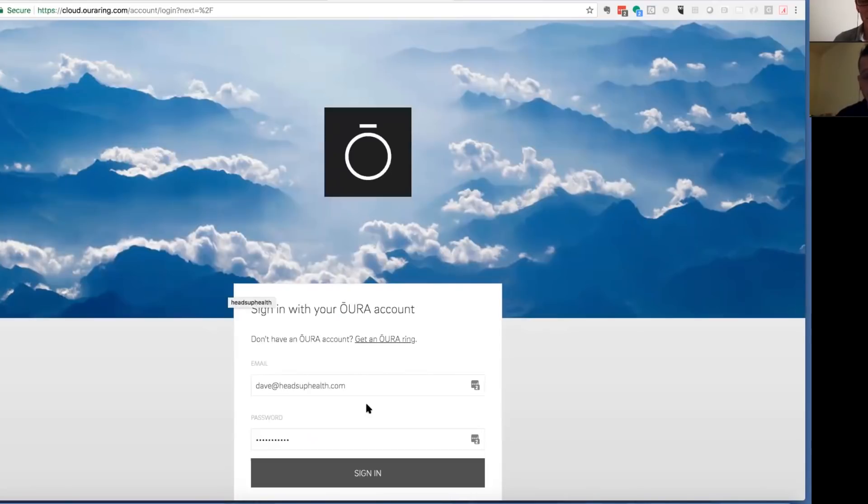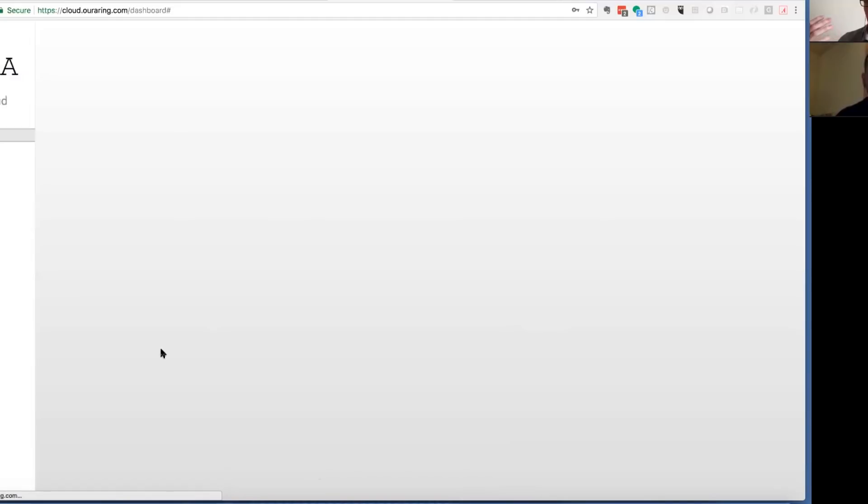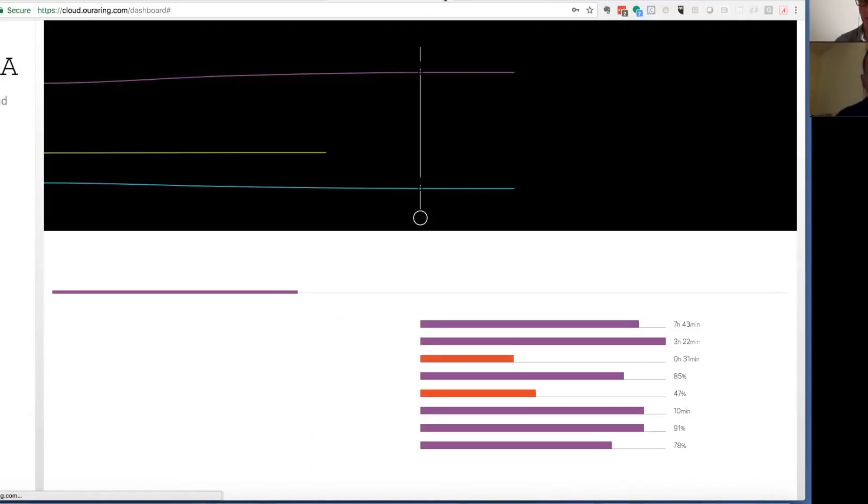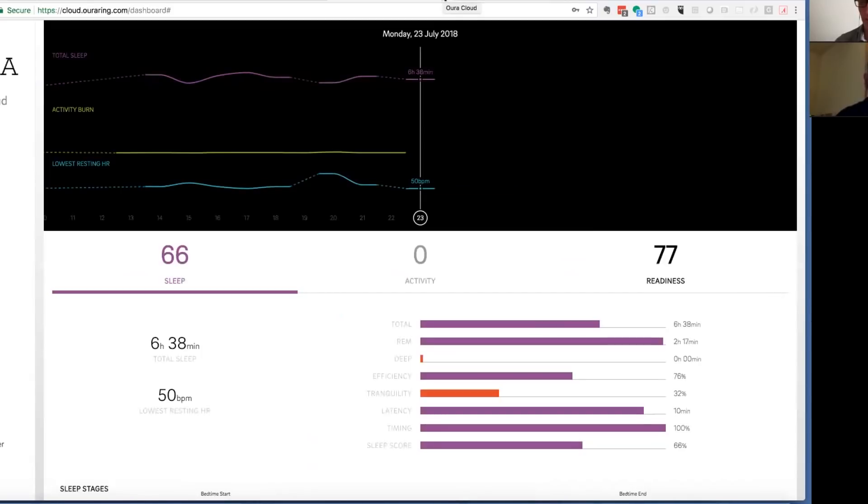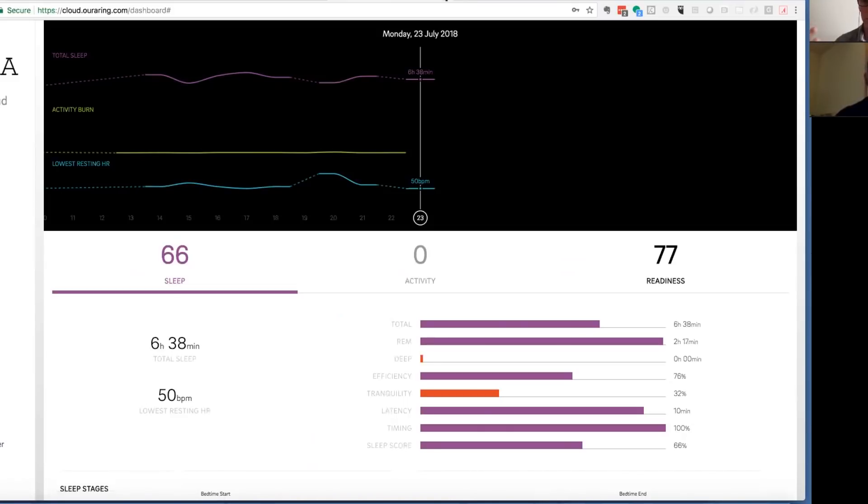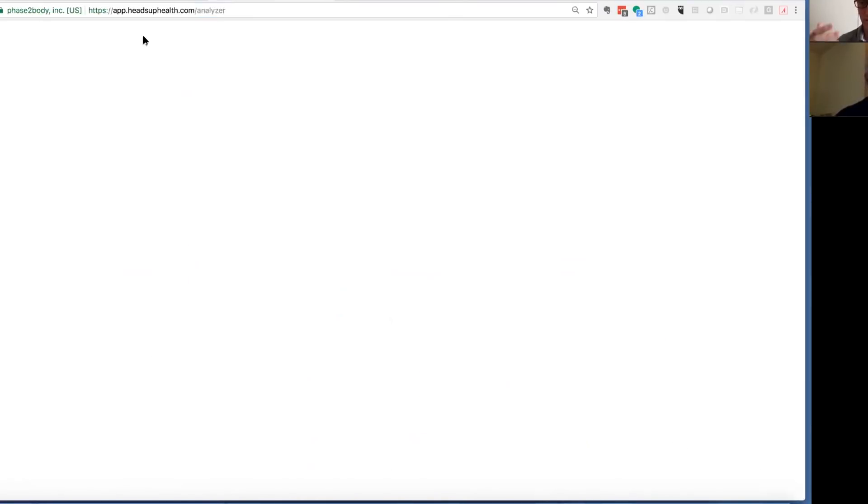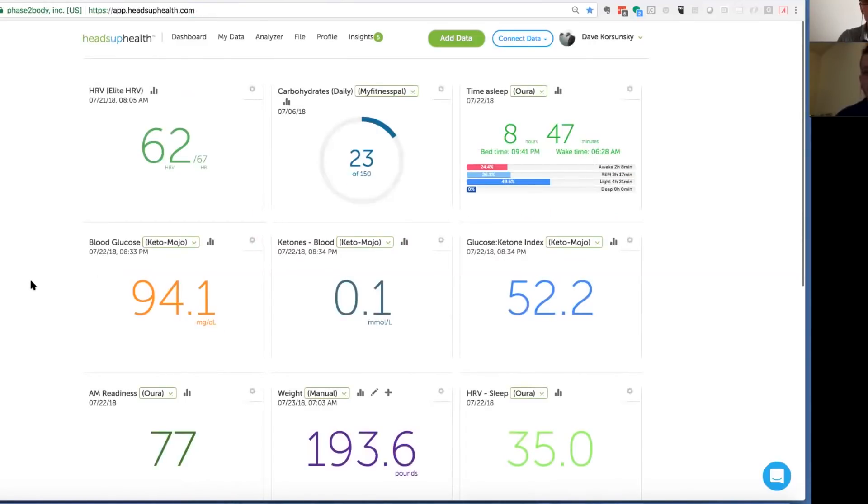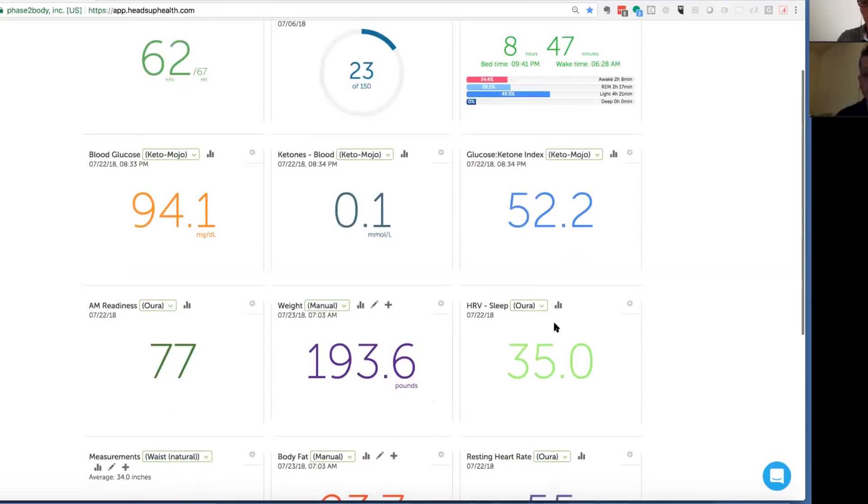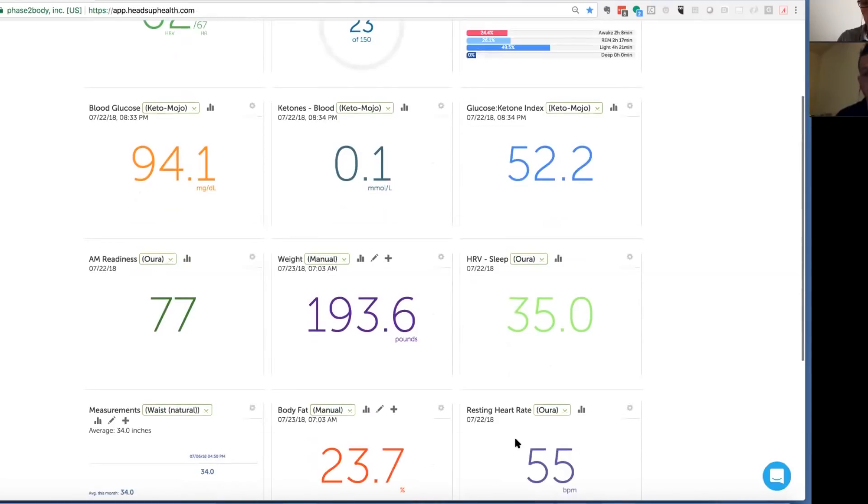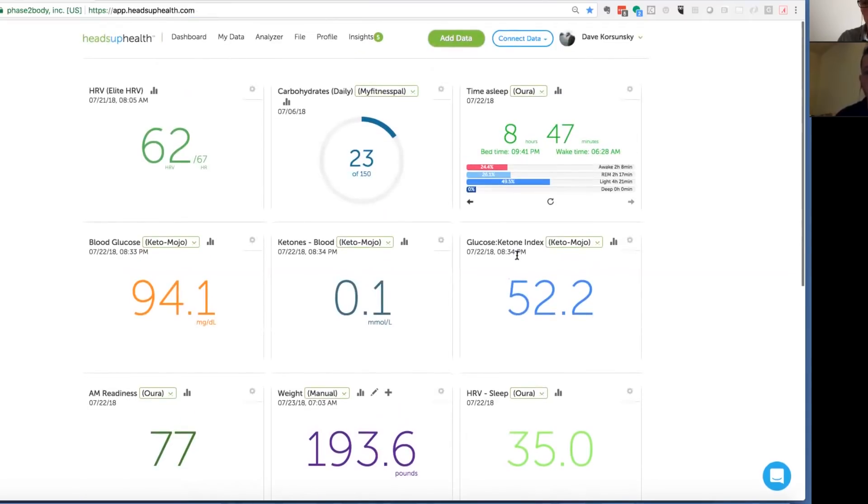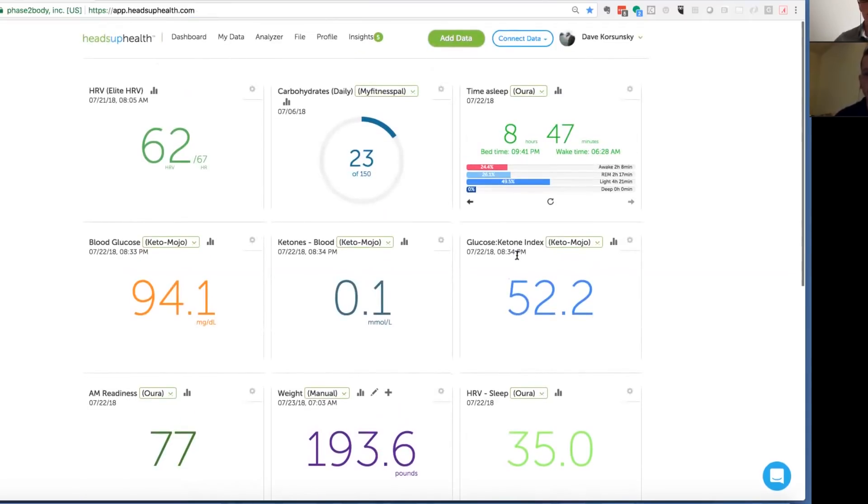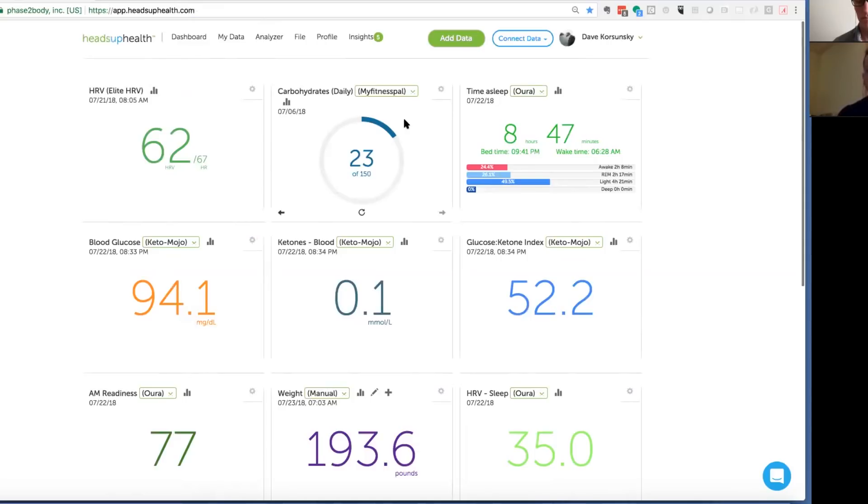We will expose everything that the device will give us. Like with Elite, it's just the HRV and the HR number. With Aura, like if you go to their API documentation, most of the numbers from Aura will sync, like the morning readiness, the heart rate variability, the resting heart rate, the steps, the calorie burn, the sleep, everything gets pulled in here. So if you want to look at your Aura data next to anything else, then you can do so here.